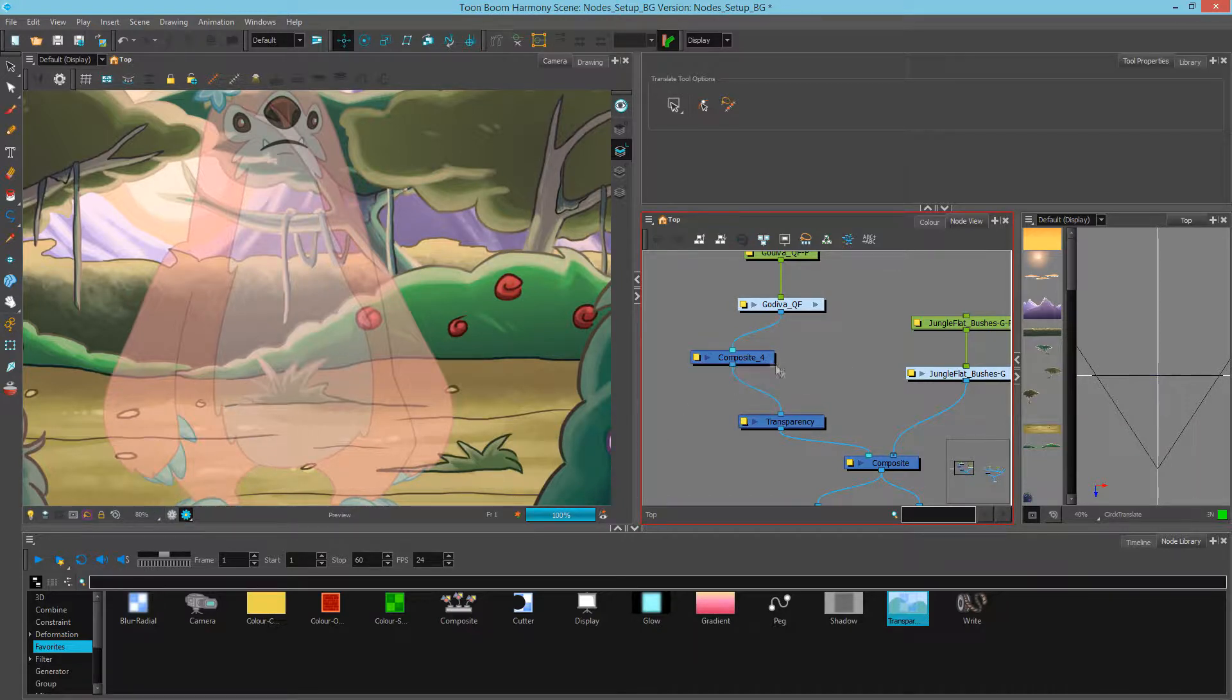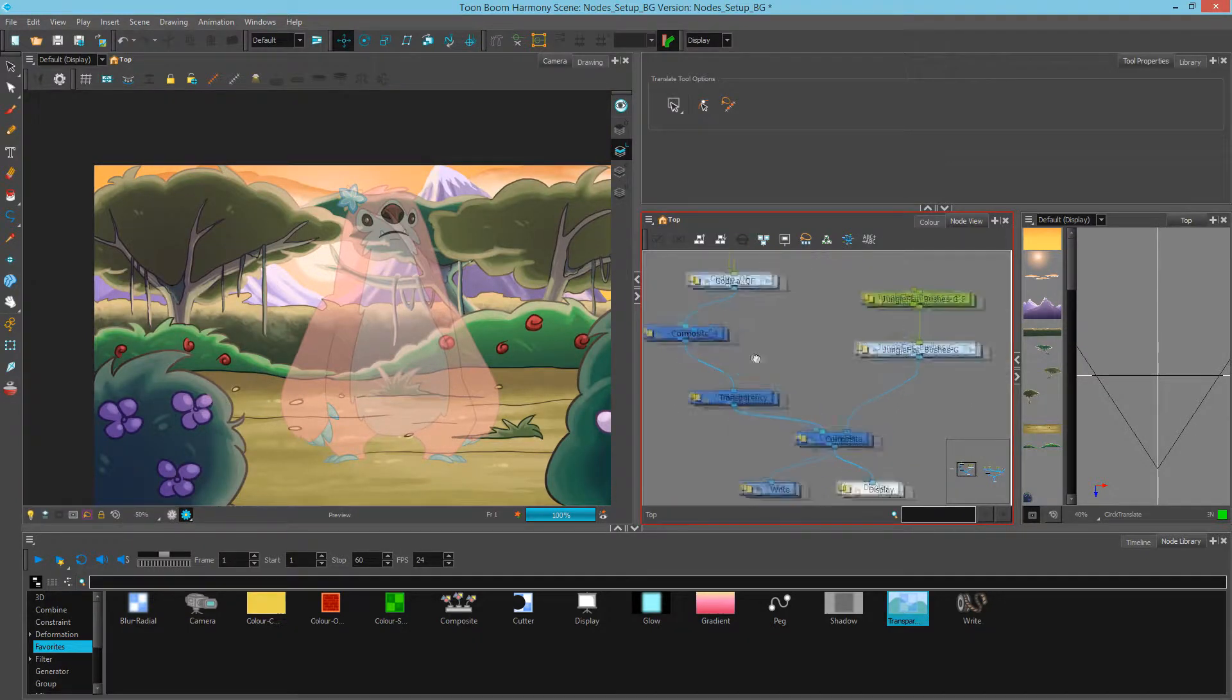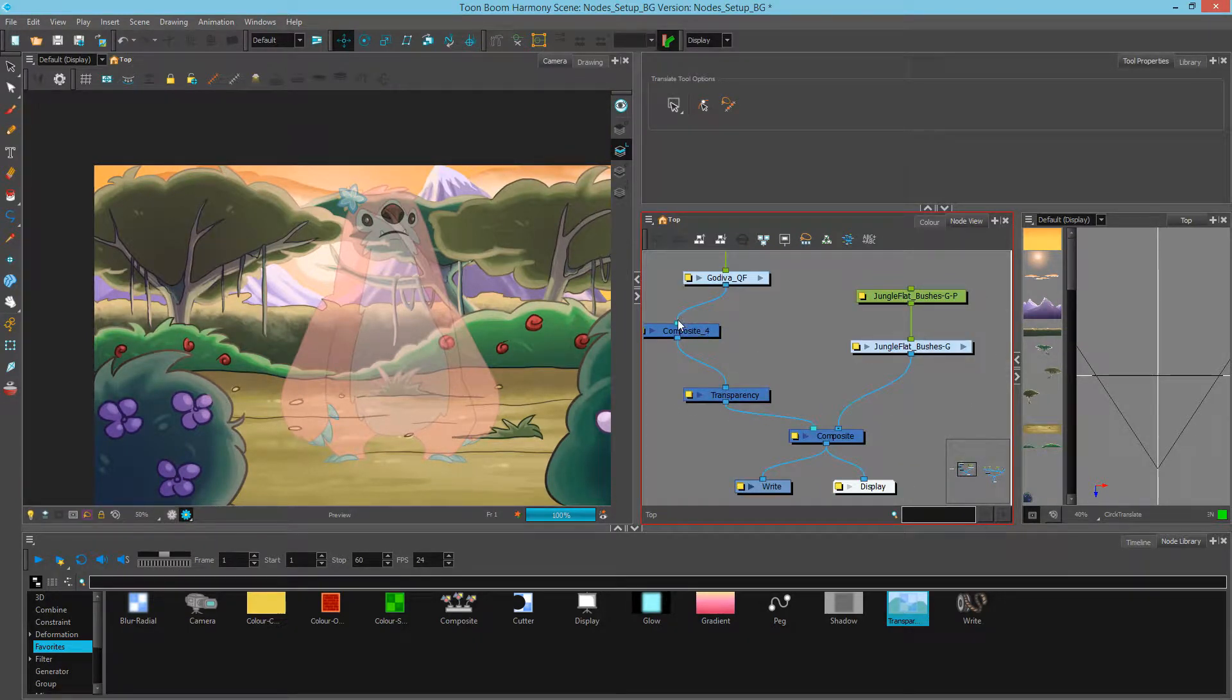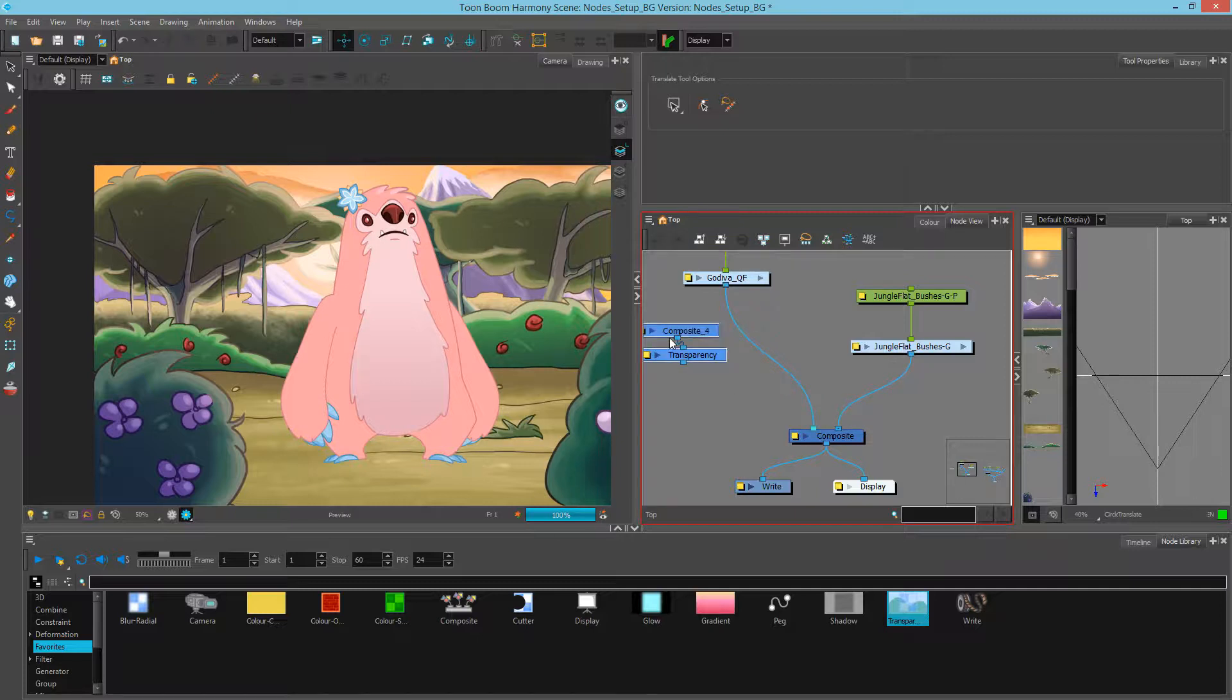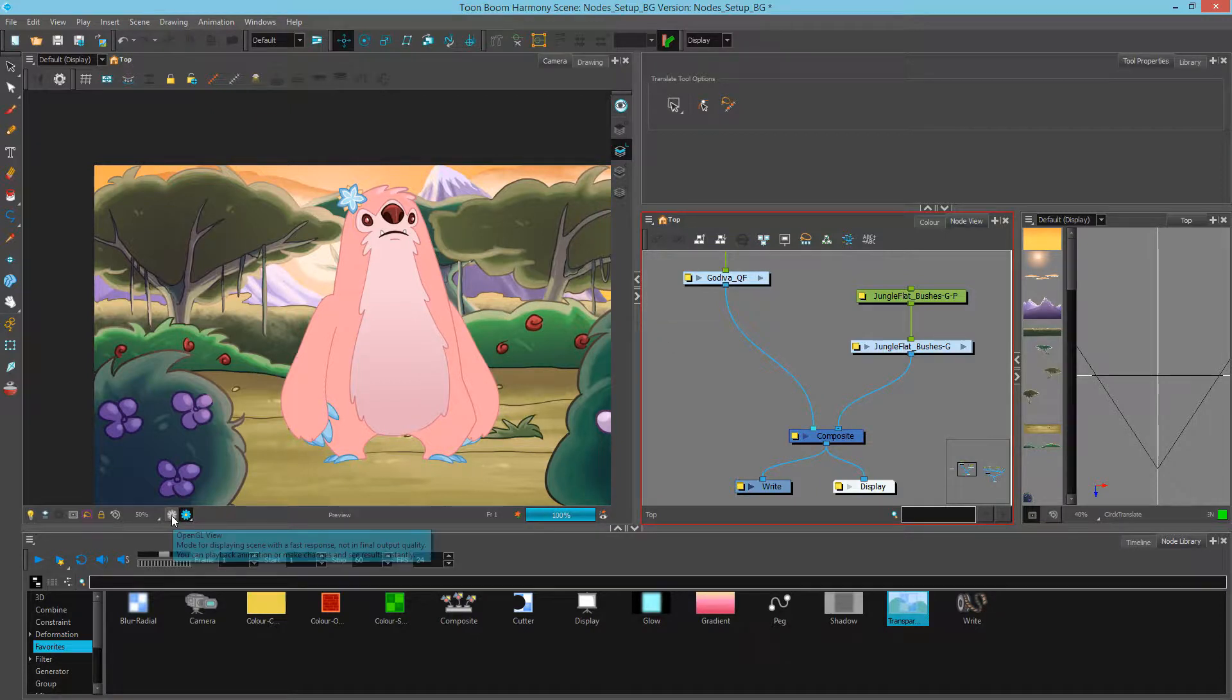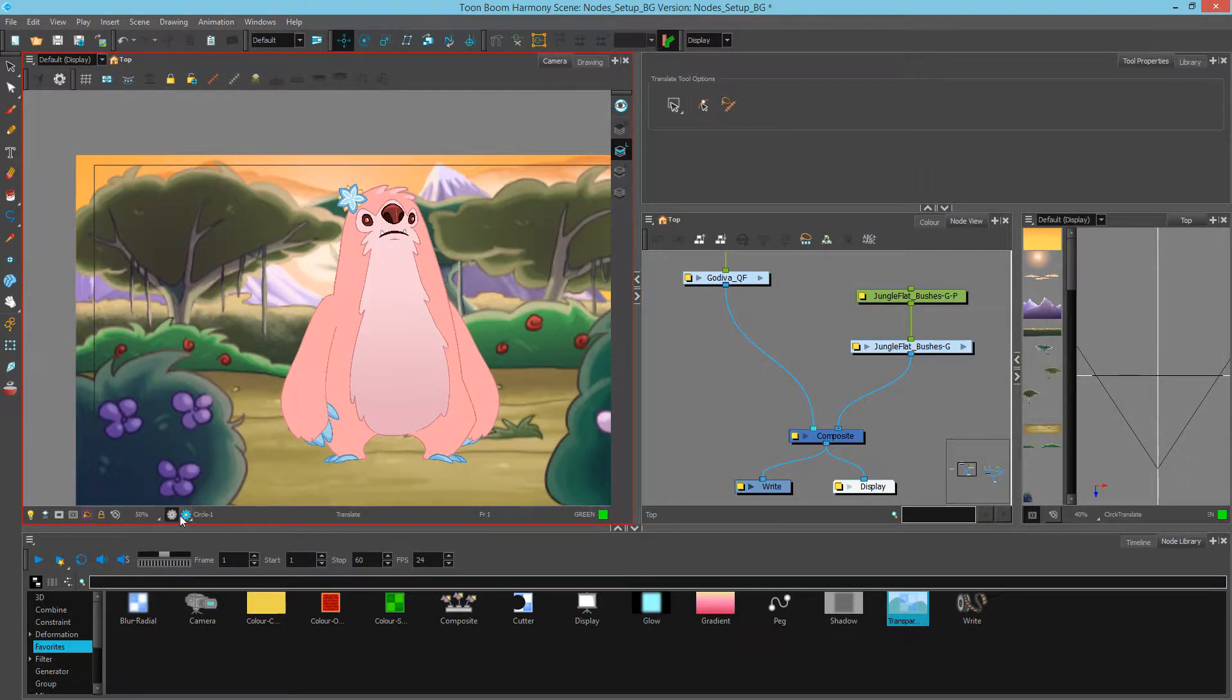Now what I want to do is I want to space this out and put my character behind these bushes. So again, I'm going to plug it back in, delete these, and get back into my OpenGL view by clicking the button.